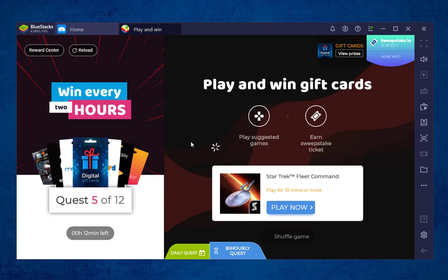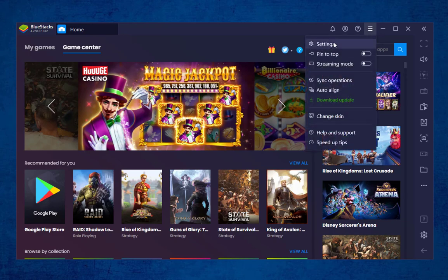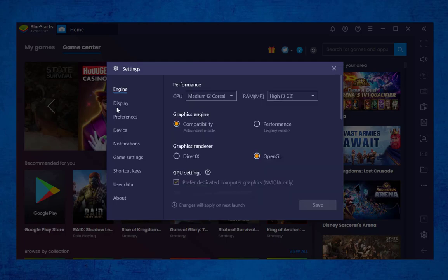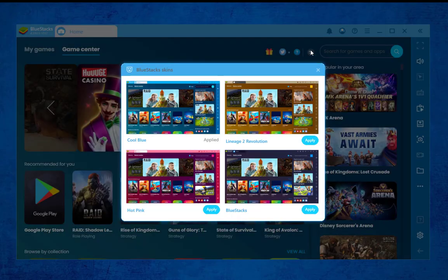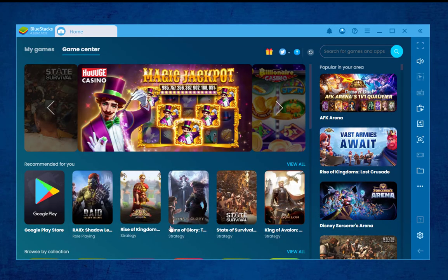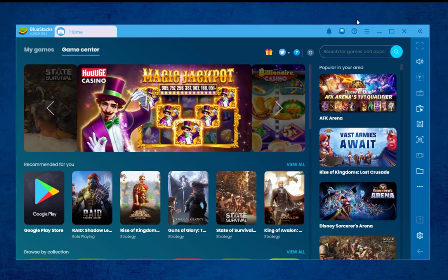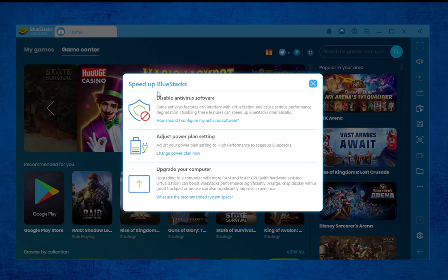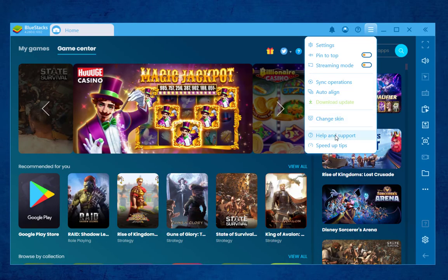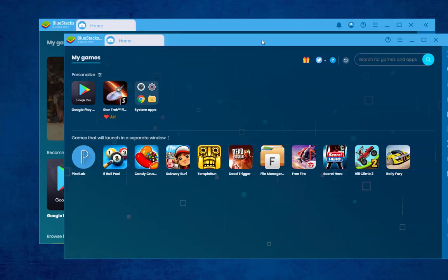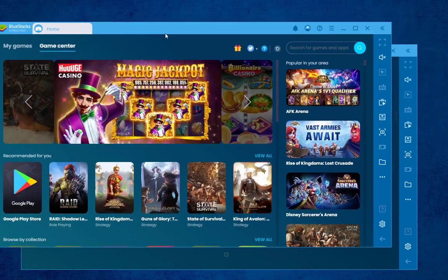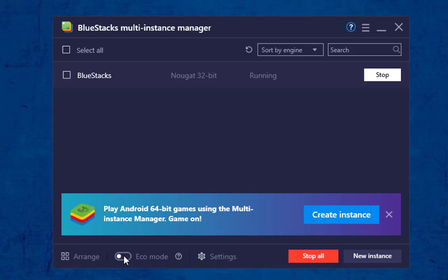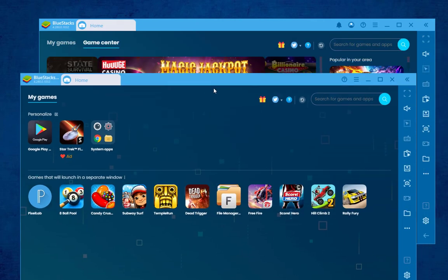Bluestix has a Play and Win feature for gift cards, so you can claim rewards anytime in the reward center. In the menu settings, you will find a bunch of settings options which you may customize to your desired preference. You can also change the skin of your Bluestix. If you think your Bluestix is laggy, Bluestix gives you a solution — in the menu at the bottom, you will see speed-up tips. Read and follow all of them. Bluestix also supports multiple instances so you can access several apps simultaneously. To avoid lagging while using multiple screens, there is an eco mode — enable it to fix lagging issues.